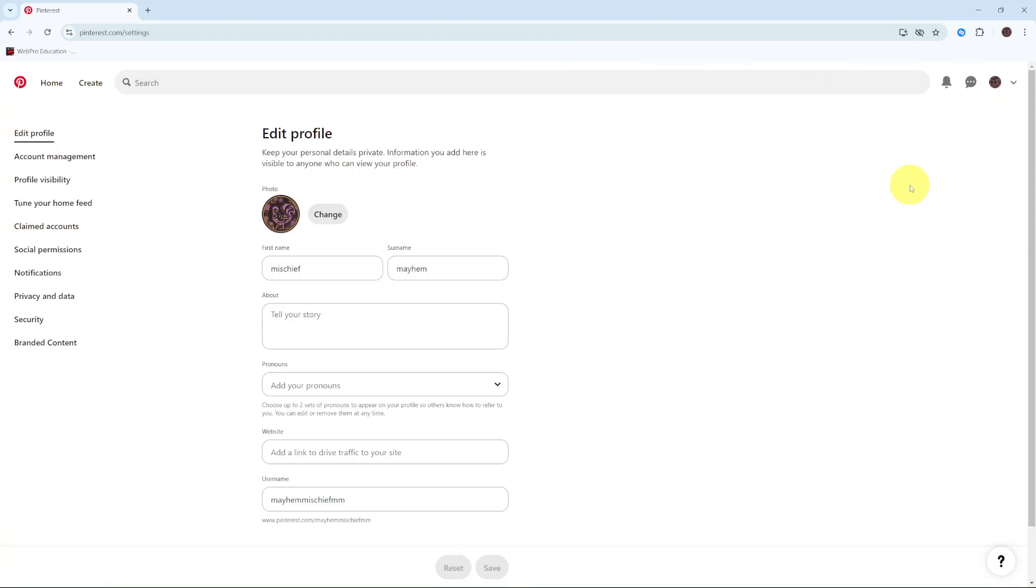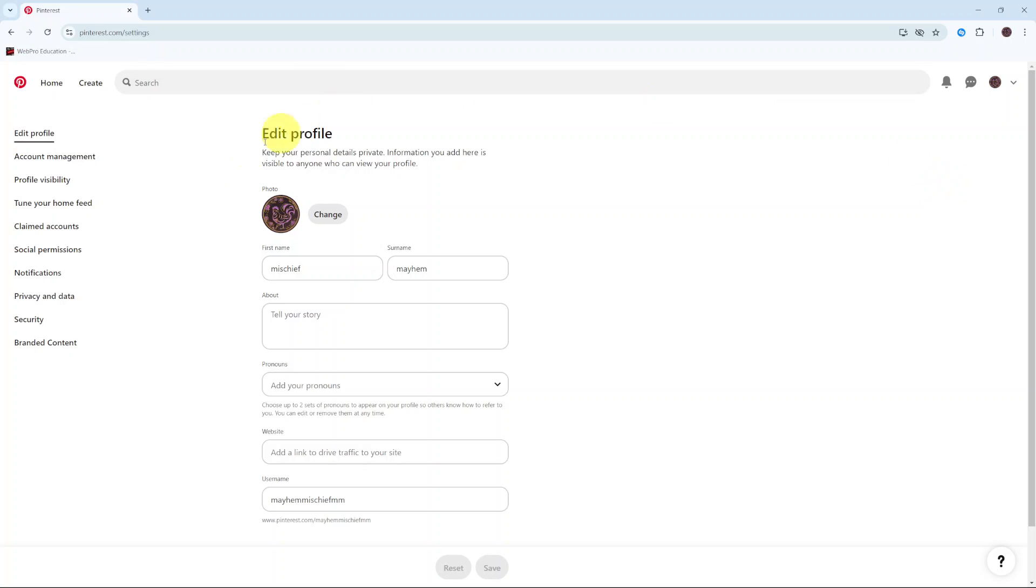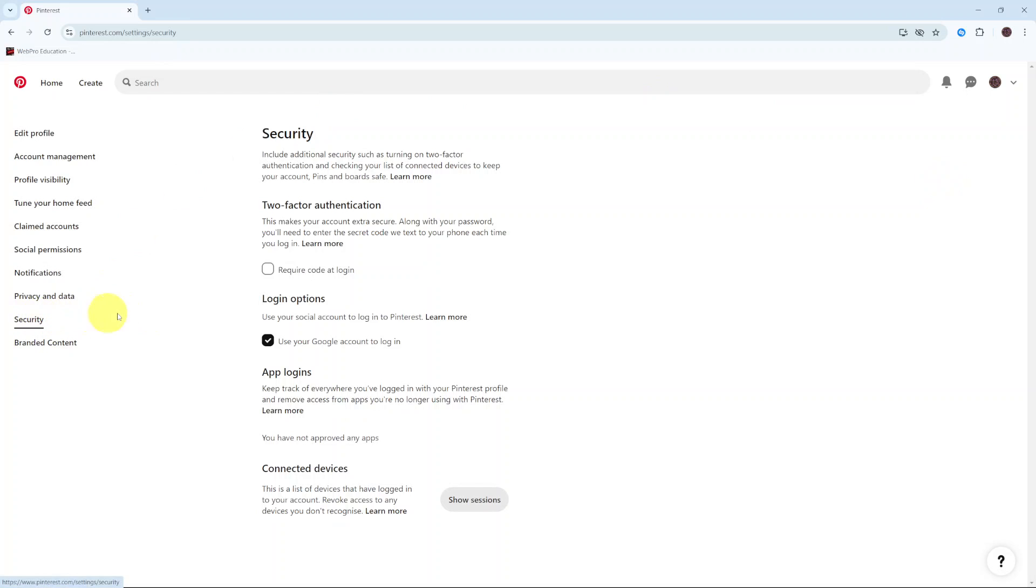Next, select Settings, and under Settings you want to click on Security. From here you should see two-factor authentication, and all you need to do to enable it is click on the checkbox next to 'Require code at login'.